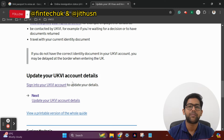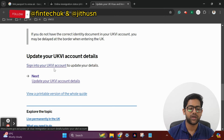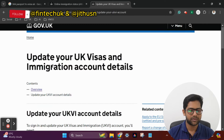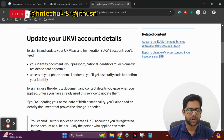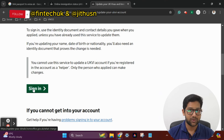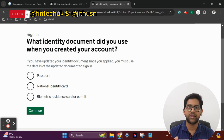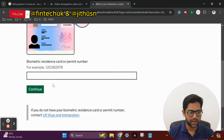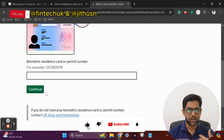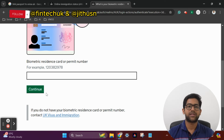We will go ahead and scroll down and update your UKVI account details. Sign in to your UKVI account and click that link. Click the green sign-in button. If you have the same documents, make sure the e-visa or the same documents are kept in the BRP. Enter the BRP number, click the date of birth, and continue.